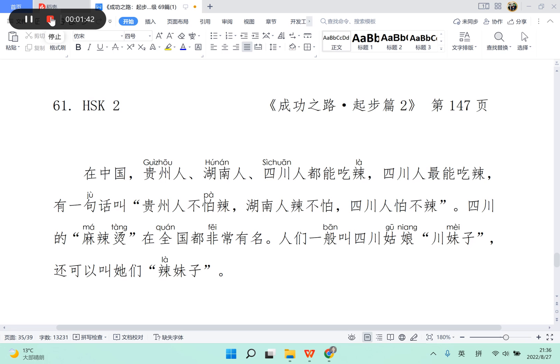还可以叫她们辣妹子。再读一遍。在中国,贵州人、湖南人、四川人都能吃辣,四川人最能吃辣。